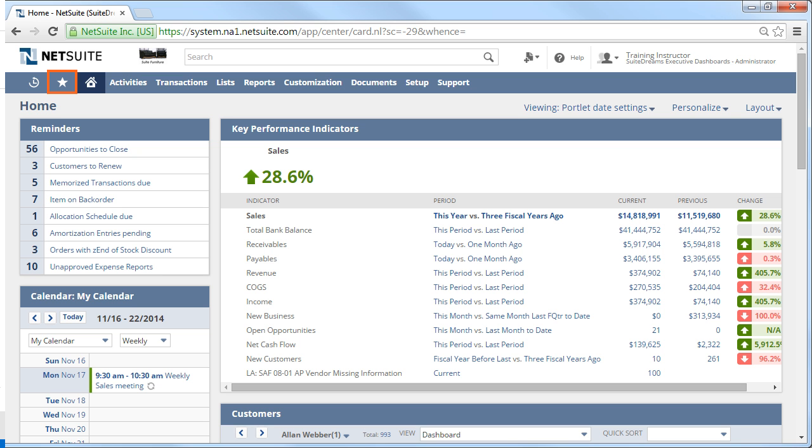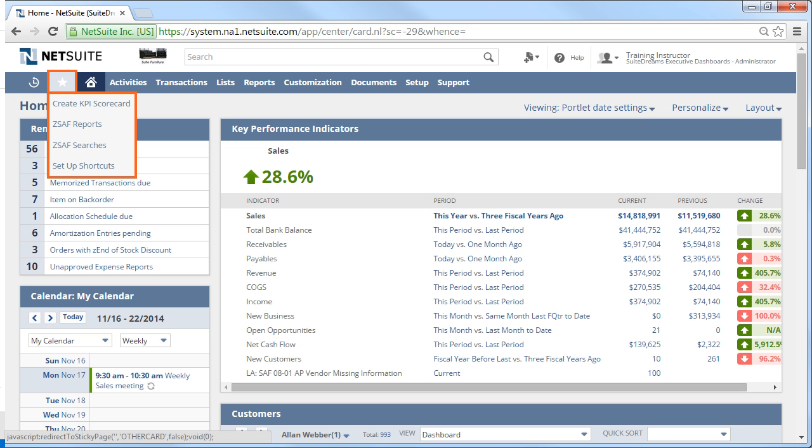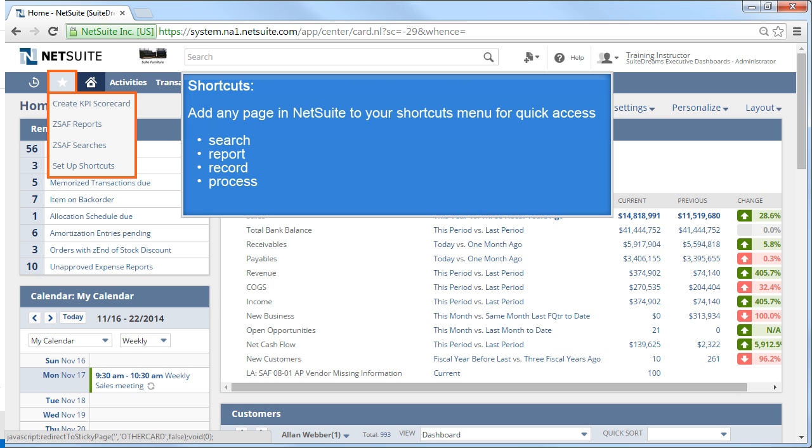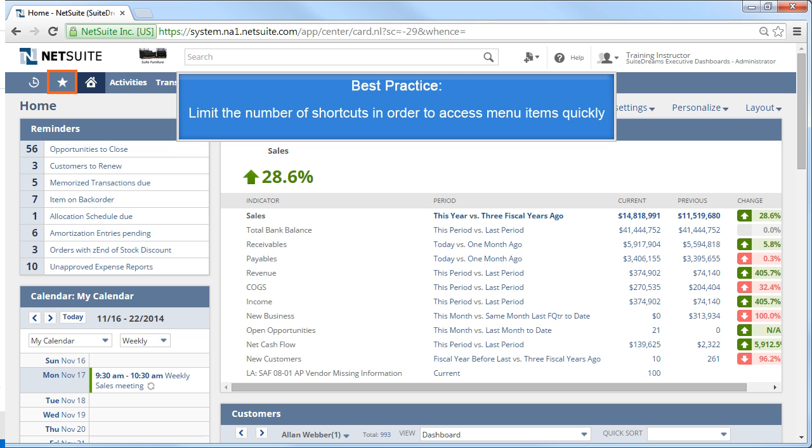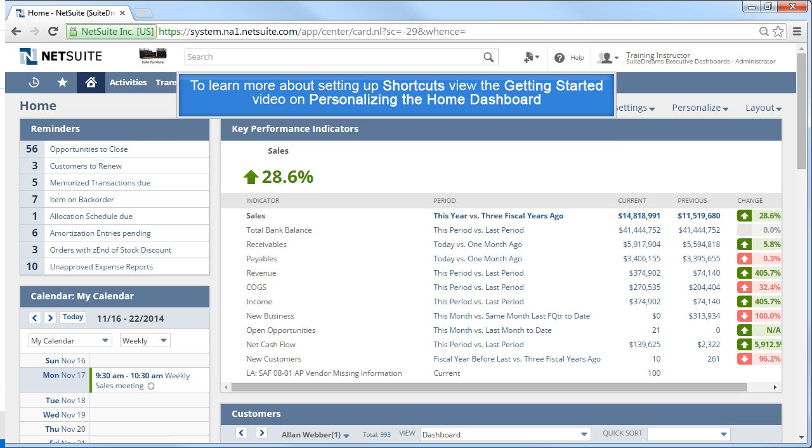Now, let's look at the menu represented by the star icon. This is your shortcuts menu. I like to think of them as my favorites. You can add any page in NetSuite to your shortcuts so that you can access it more quickly. It can be a search, a report, a record, or a process page, like an authorization page. It's best practice not to have too many shortcuts because having a long menu defeats the purpose of being able to access the menu items quickly. To learn more about setting up shortcuts, view the Getting Started video on personalizing the Home Dashboard.